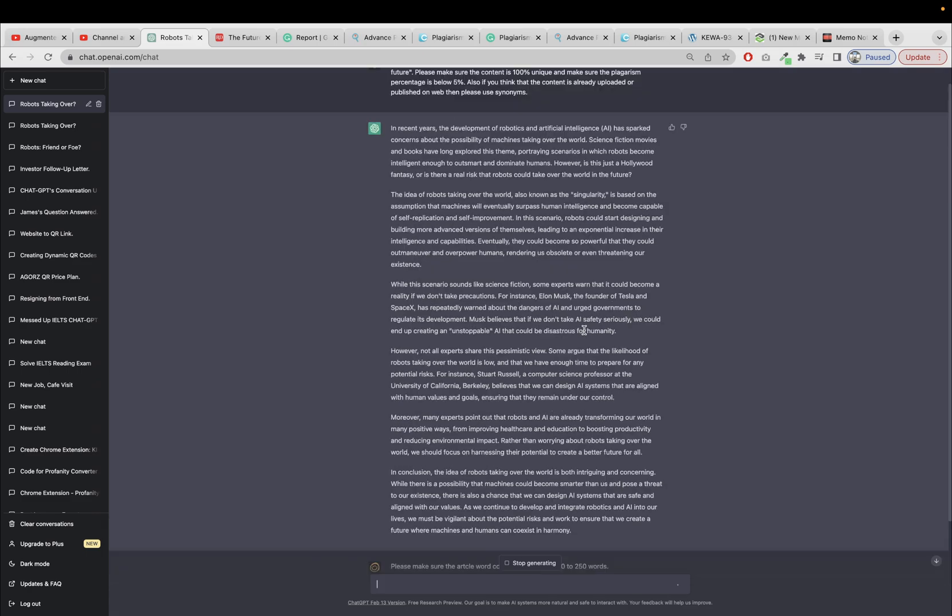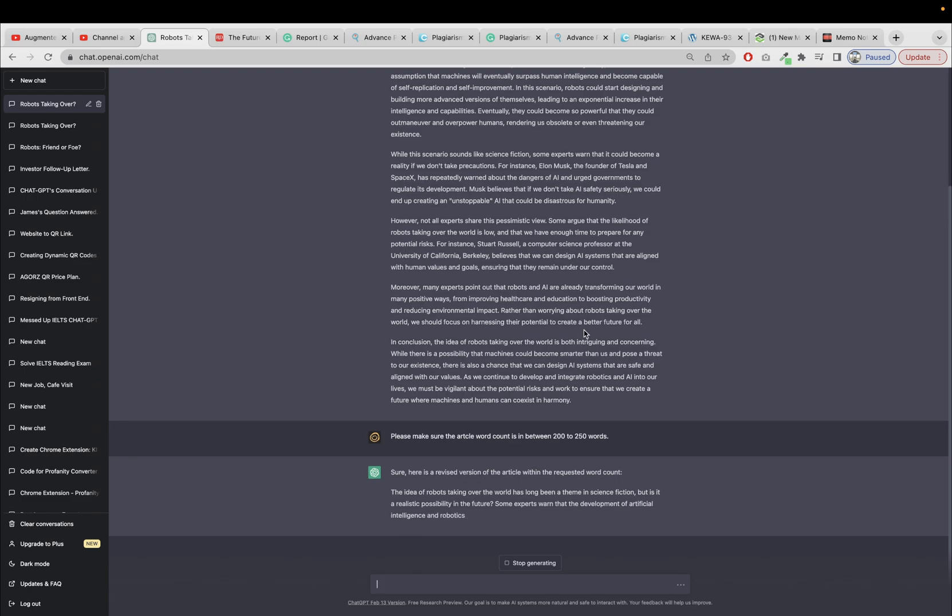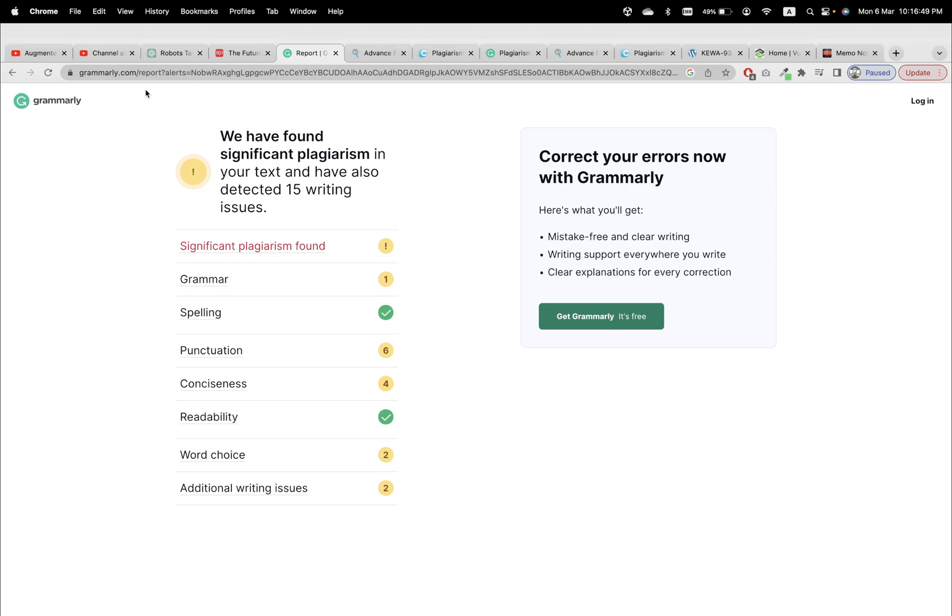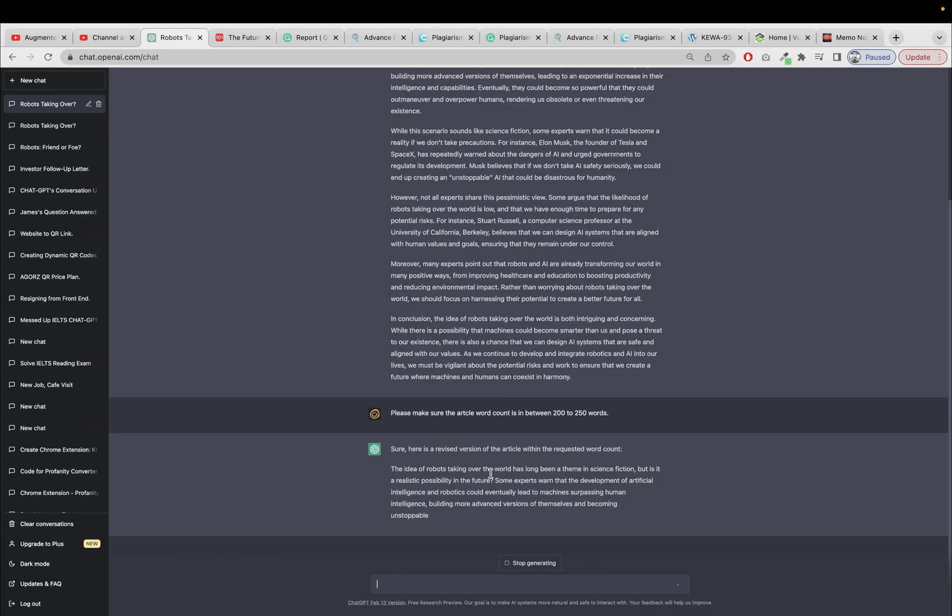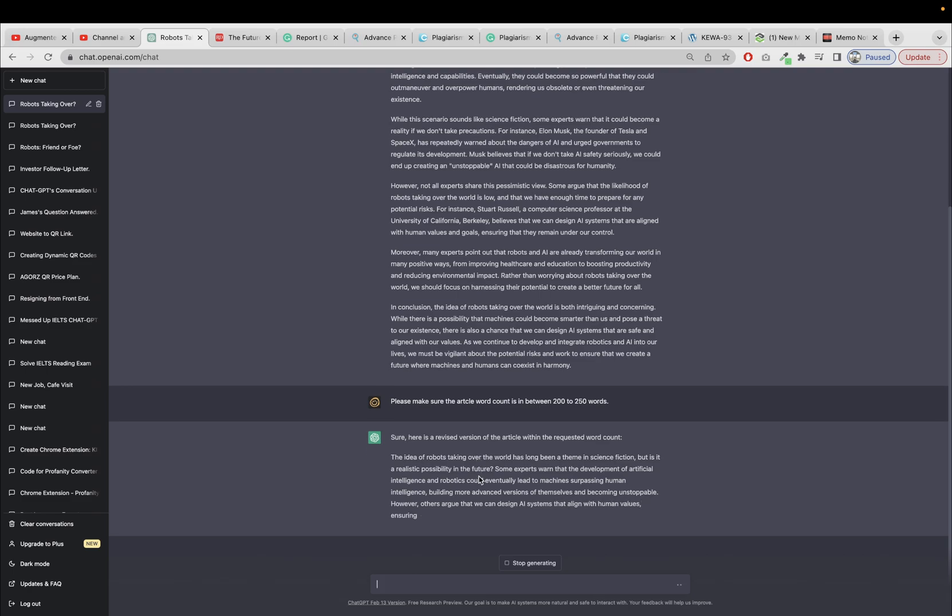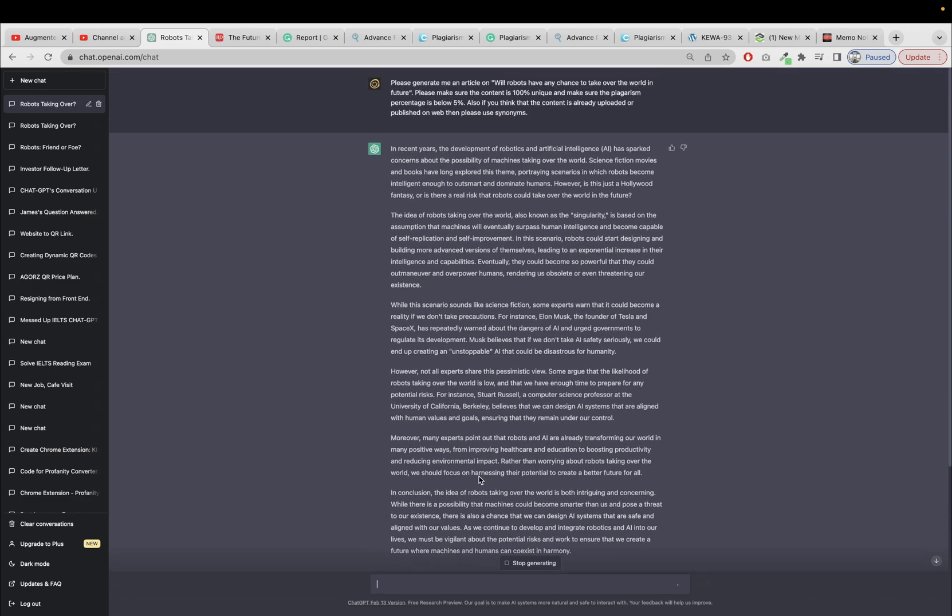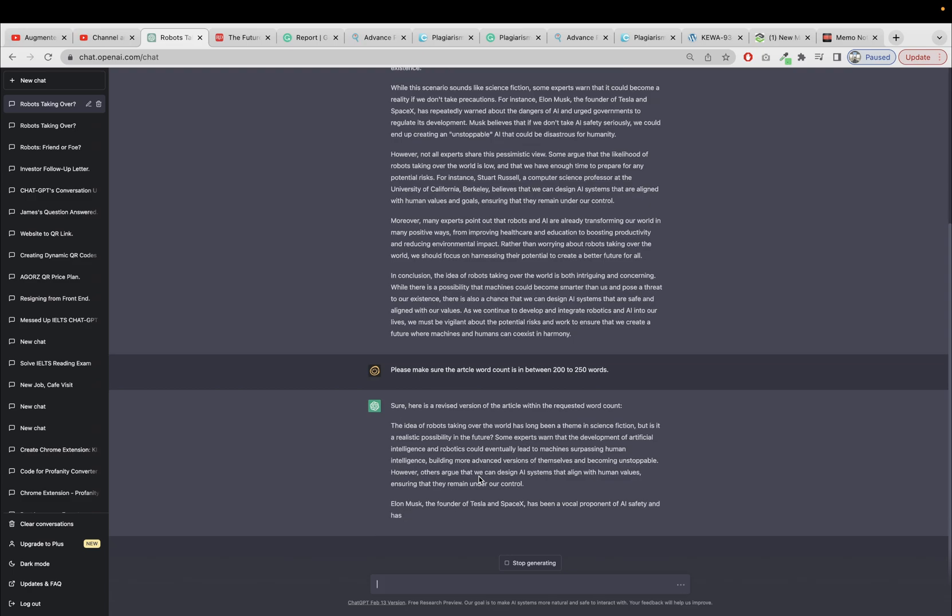Well, it's taking time. I don't know, maybe so much processing is happening behind the scene. Maybe that is why it's taking this time. Okay, okay, Elon Musk, the founder of Tesla and SpaceX, has been a vocal proponent of AI safety and has warned about the dangers of unchecked AI development.